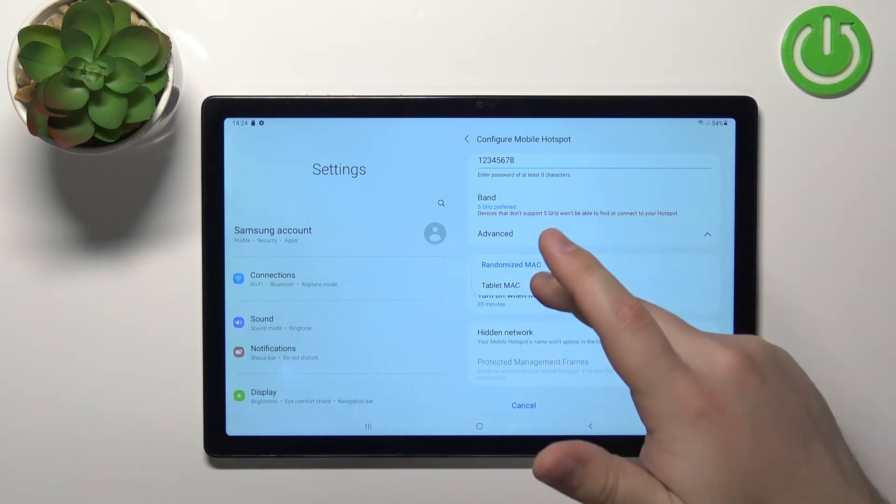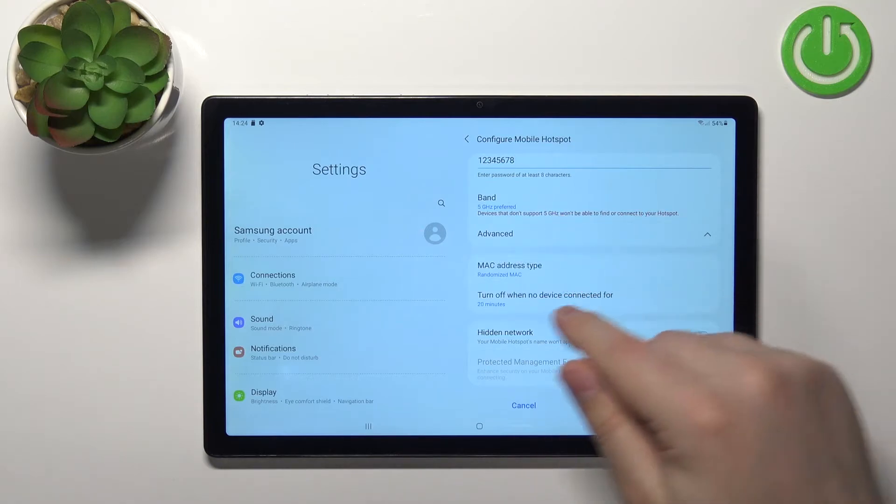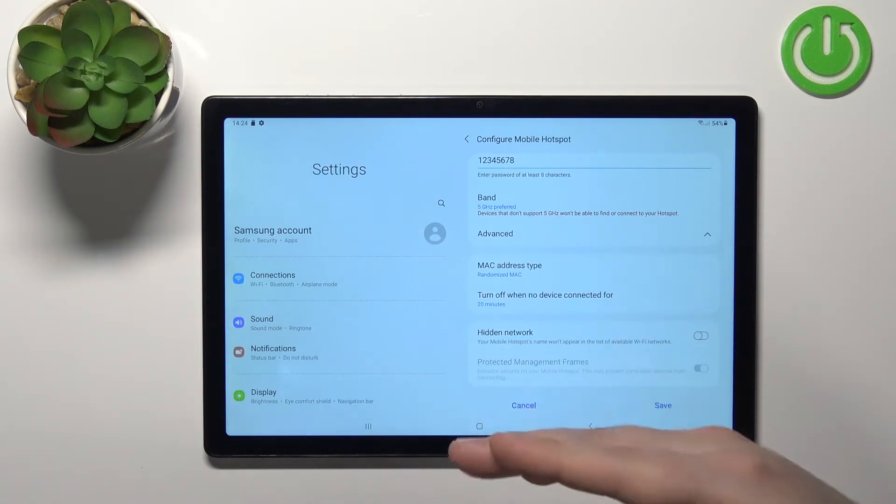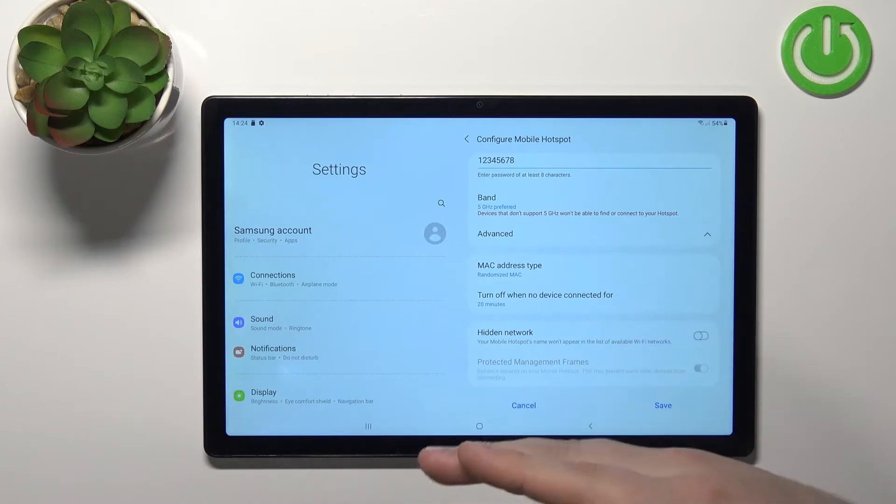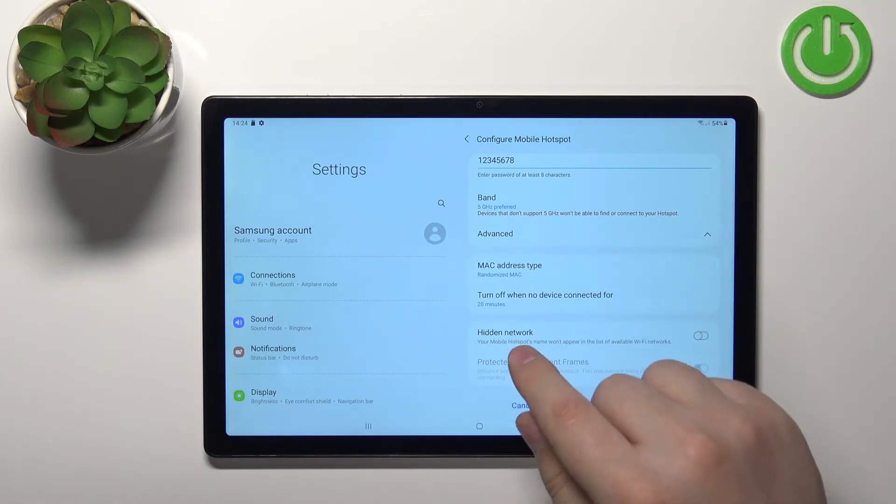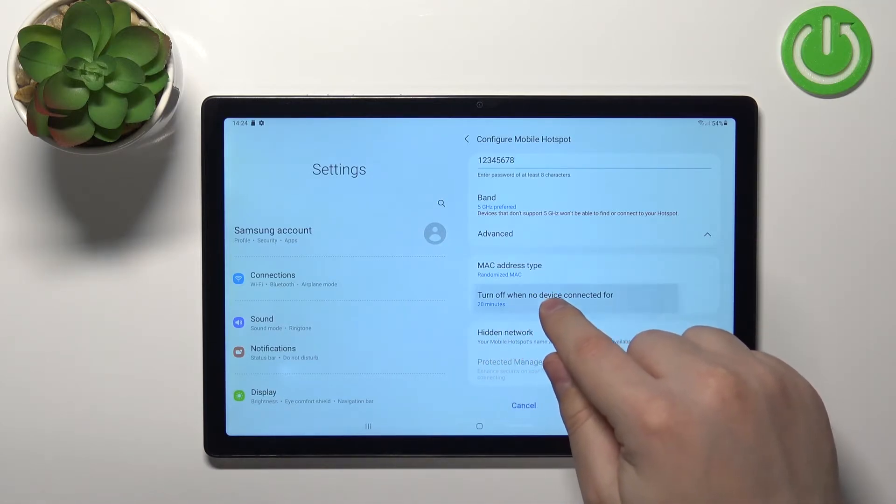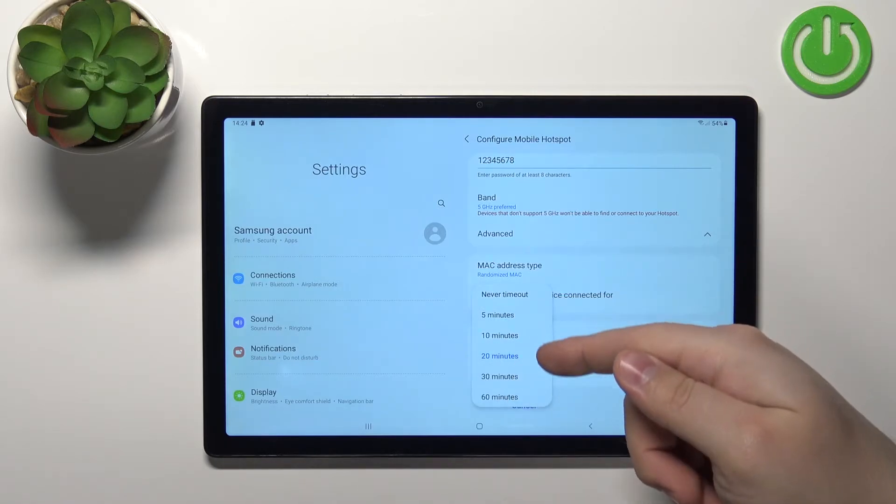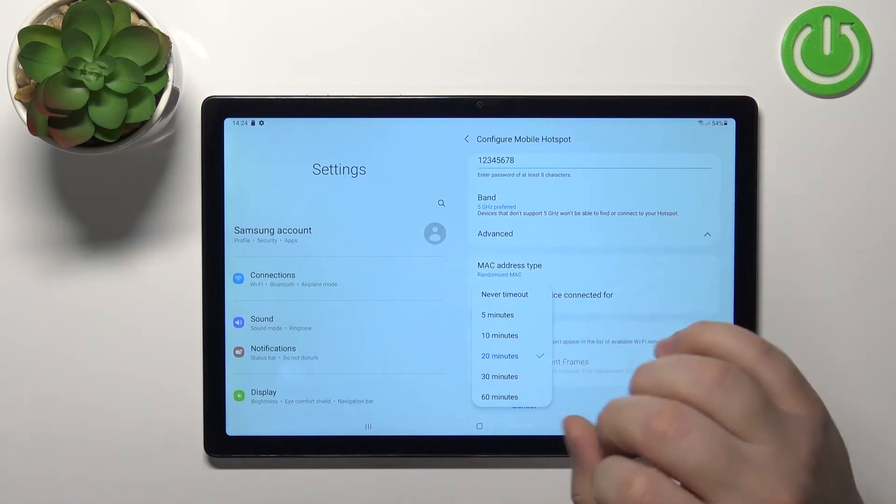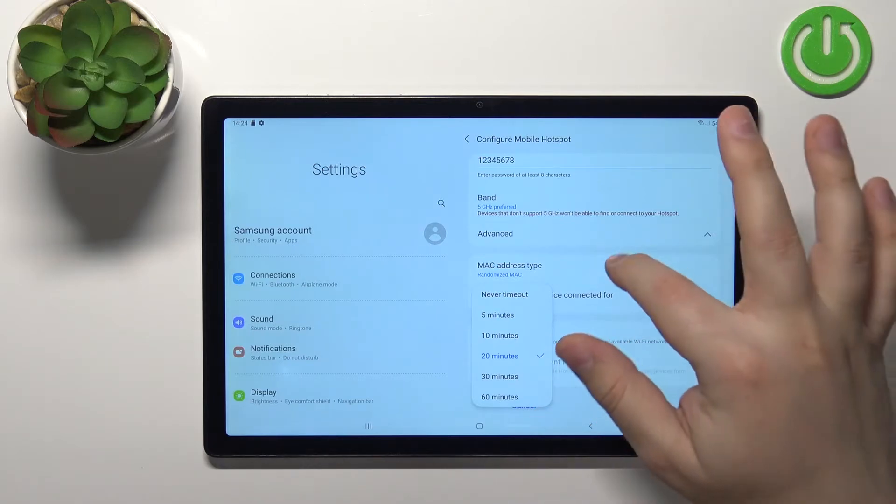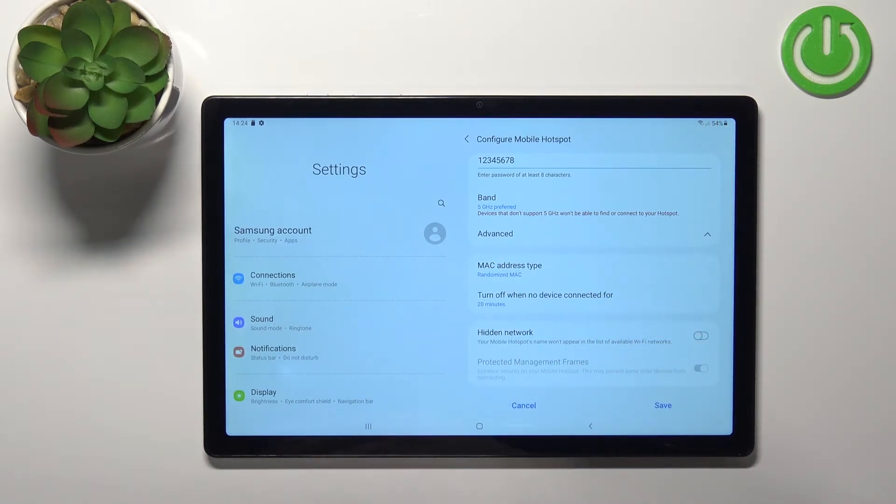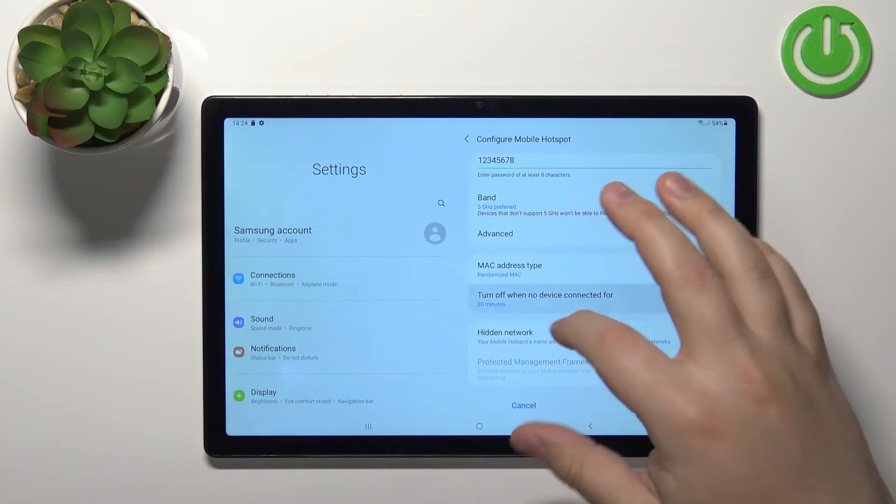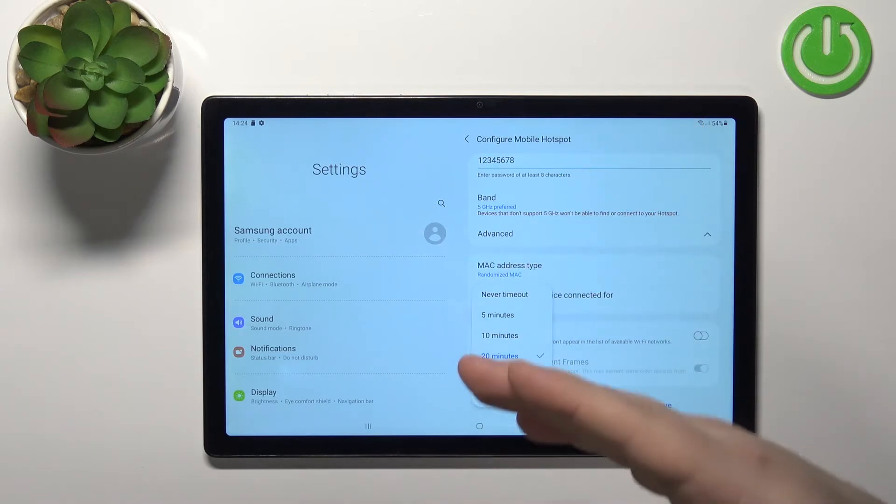Next we have turn off when no device is connected. And basically if you select this option you can select a couple of durations, never timeout so it won't happen. Or basically what this option does is if no devices are connected to your network, to your hotspot, the hotspot will turn itself off automatically. So if you select never timeout it won't turn off automatically at all.